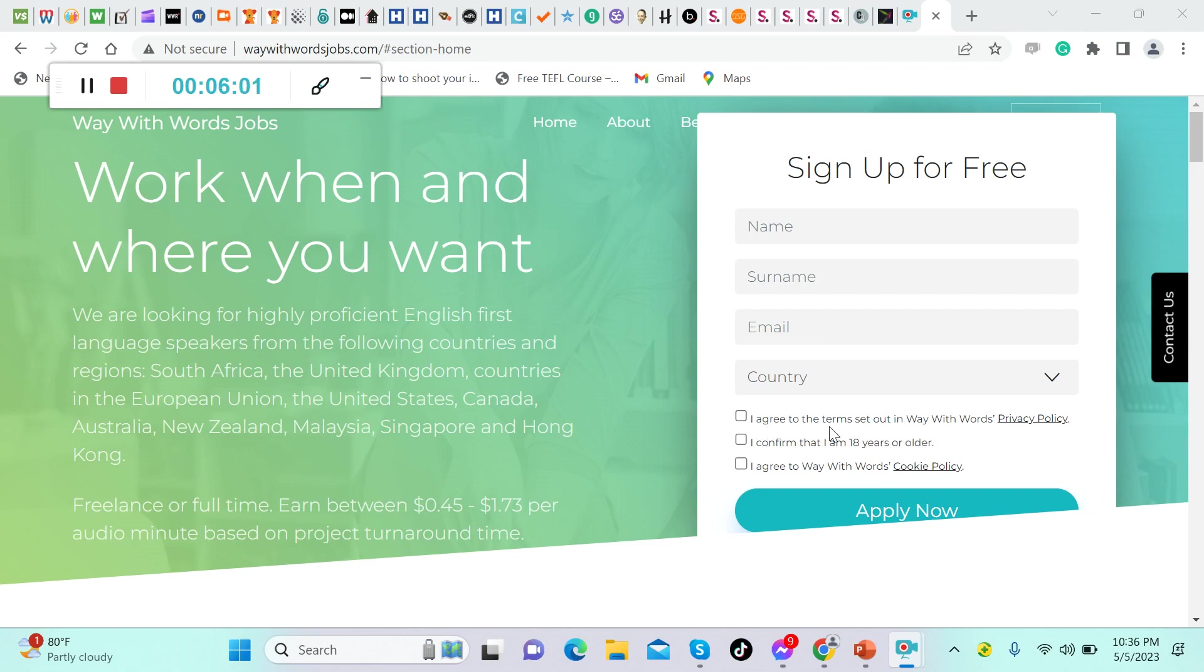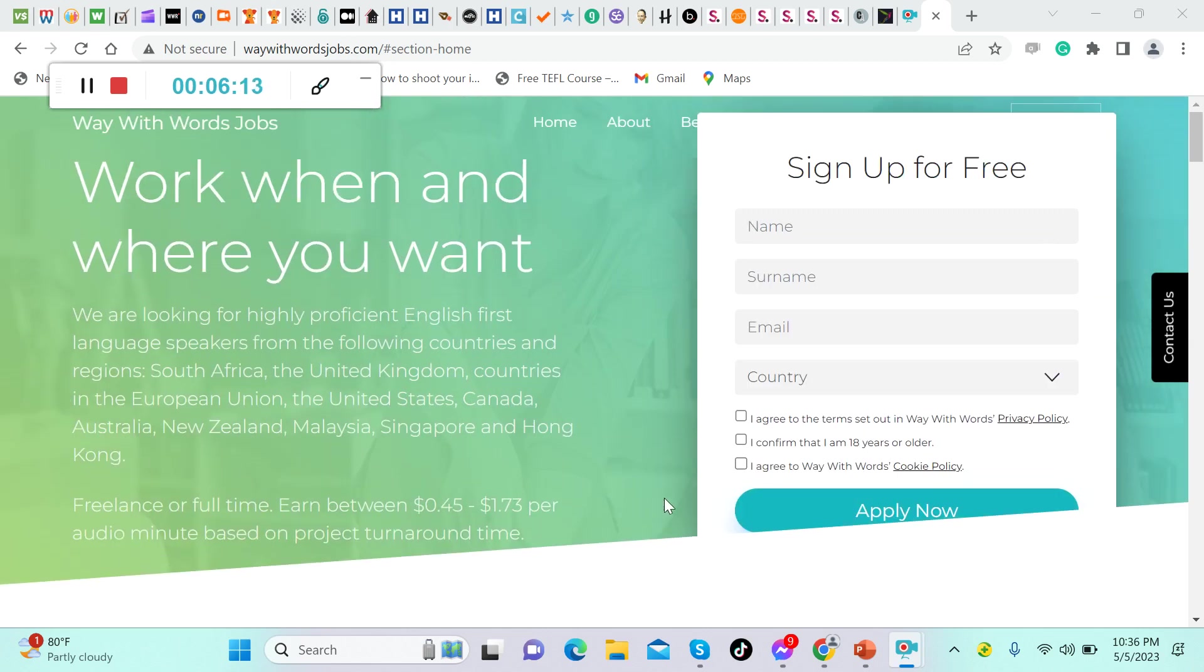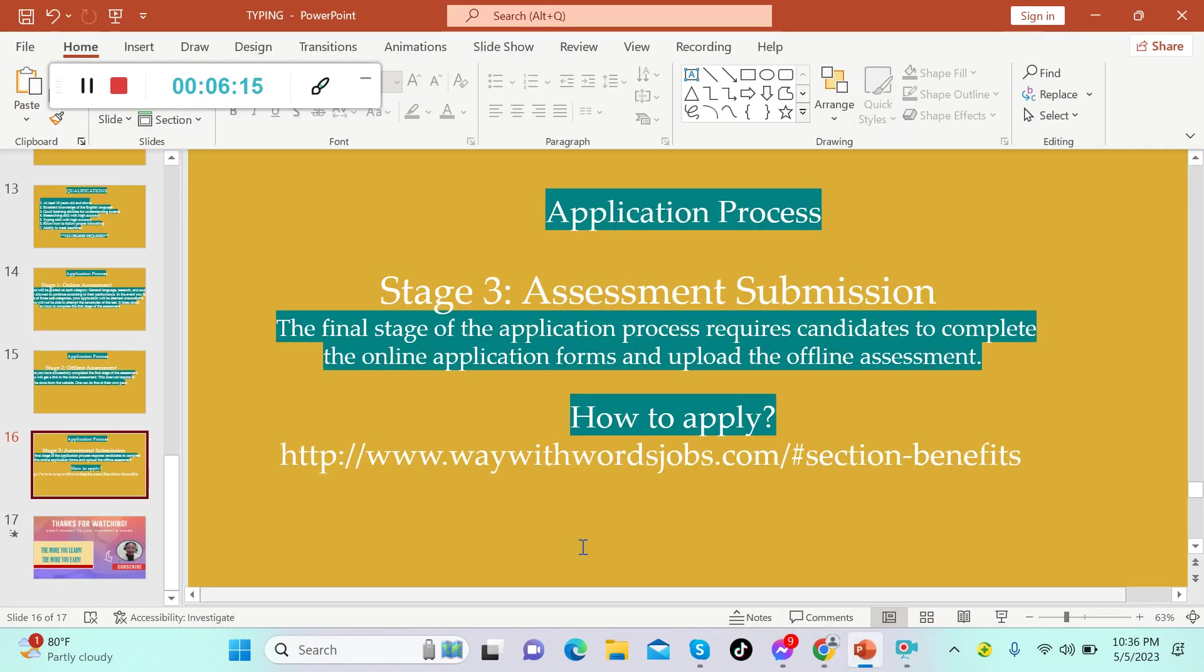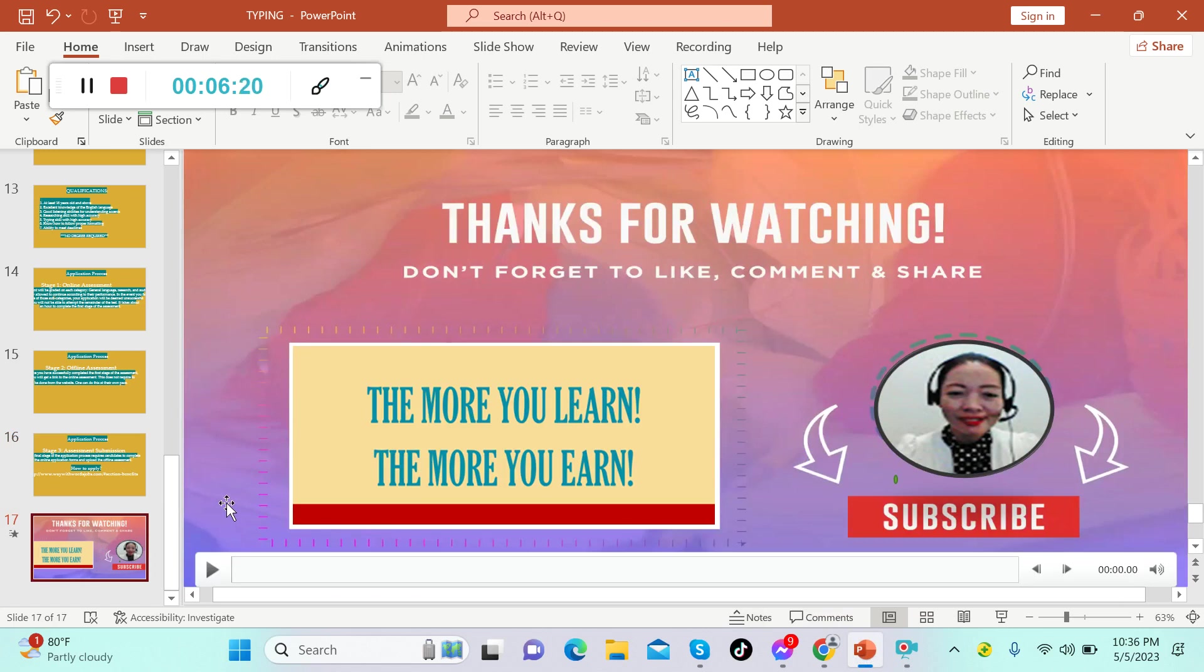If you are interested to apply, all you have to do is sign up for free. Fill in your name, your surname, your email address, your country, then tick these three: I agree to the terms, I confirm that I am 18 years or older, I agree to Way With Words cookie policy, then click apply now. That's how you're going to apply here in Way With Words.